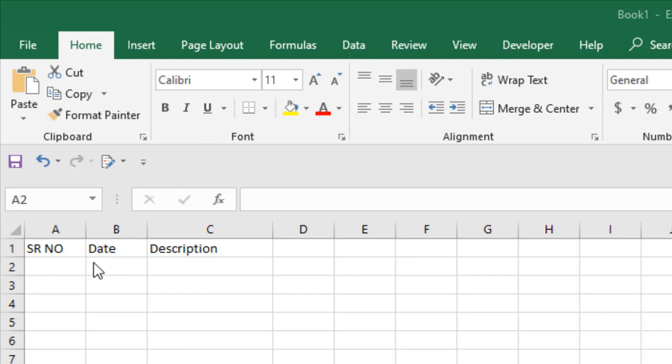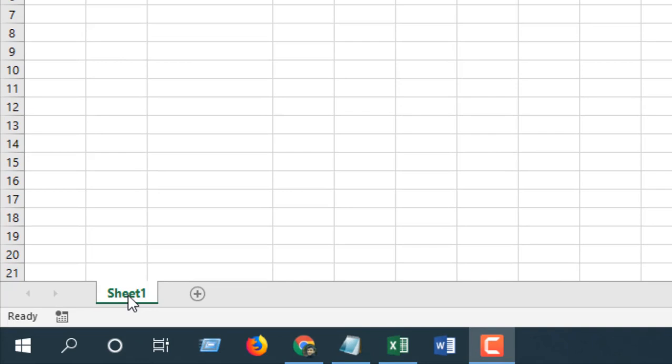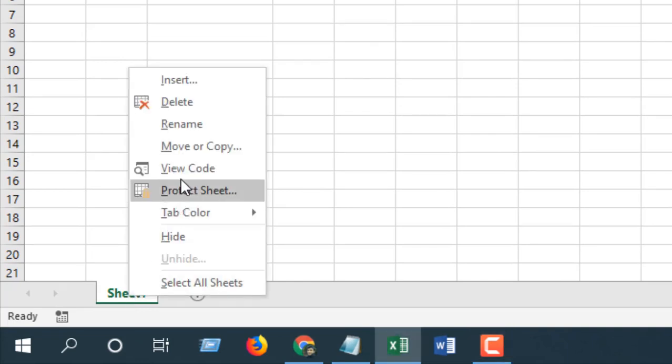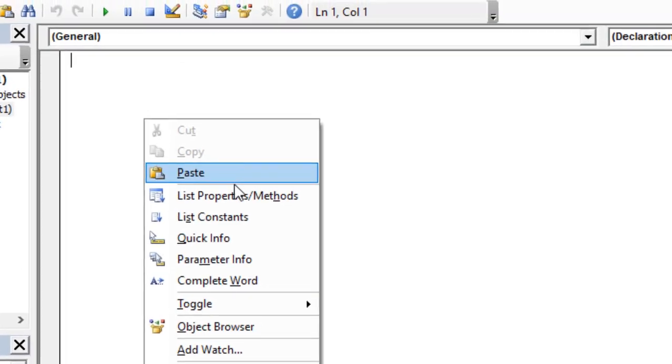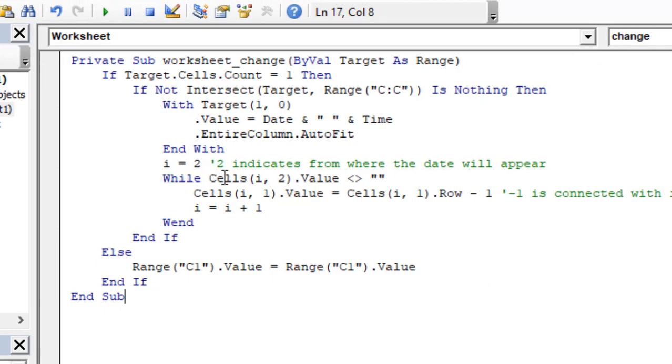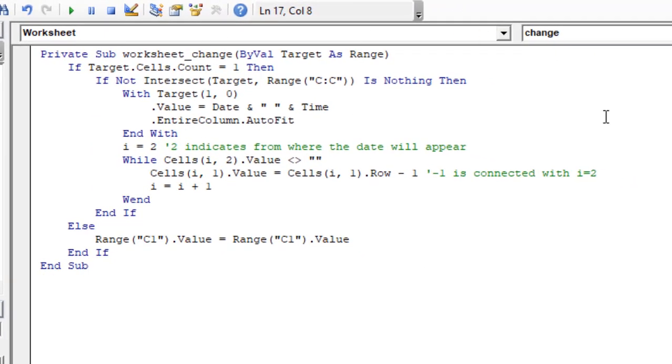I'm going to write the code to do that. Click on Sheet 1, actually right-click here and click on View Code and write this code. I have already written the code and after that you close the VBE.